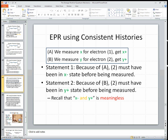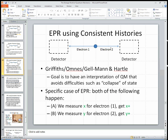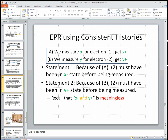Here's statement 2 — let's think about this separately first. Because of B, the measurement of the second electron on the right, when we measured the y-state of the electron we got y-plus. There's no reason it would have been changing as it flew out, so it was probably in the y-plus state all along as it came out and then hit the detector. We can set it up so there's no reason to think it would change. So because of this measurement, electron 2 must have been in a y-plus state before being measured.